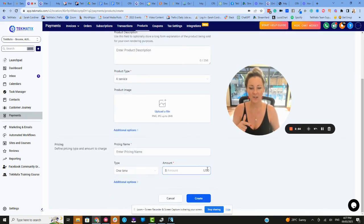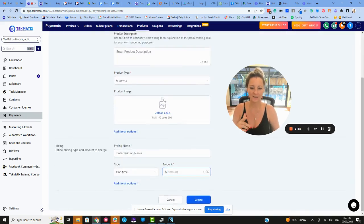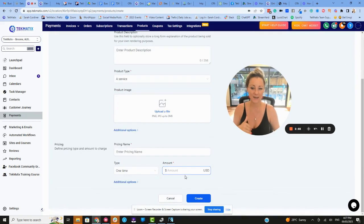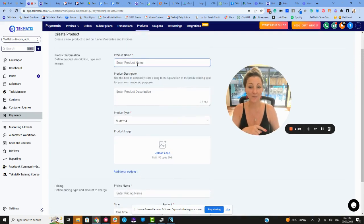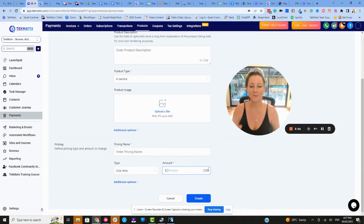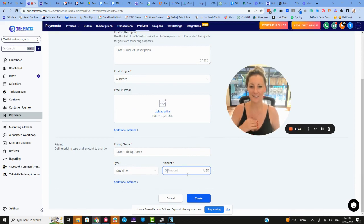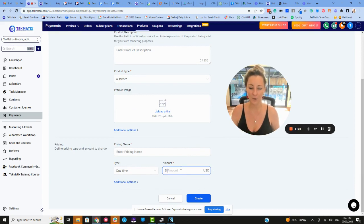So to change the currency, you first create it in here, then you go and log into your Stripe account, find that product in your Stripe account. And from your Stripe account, you can change the currency to anything you want.